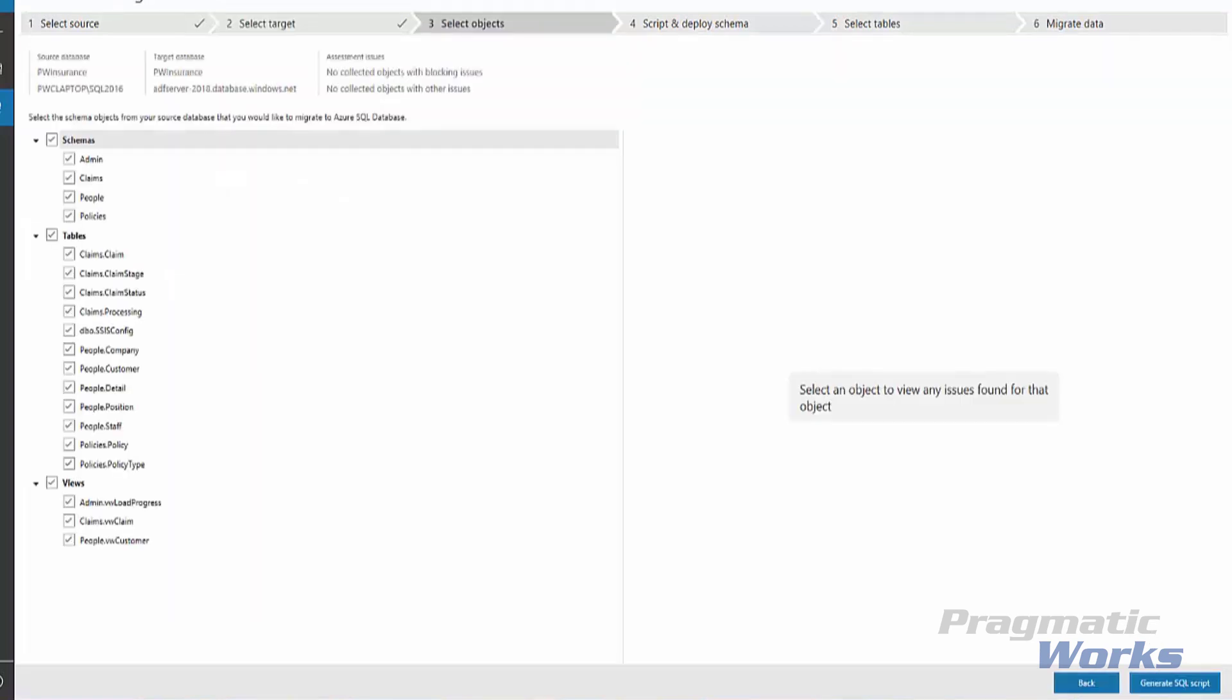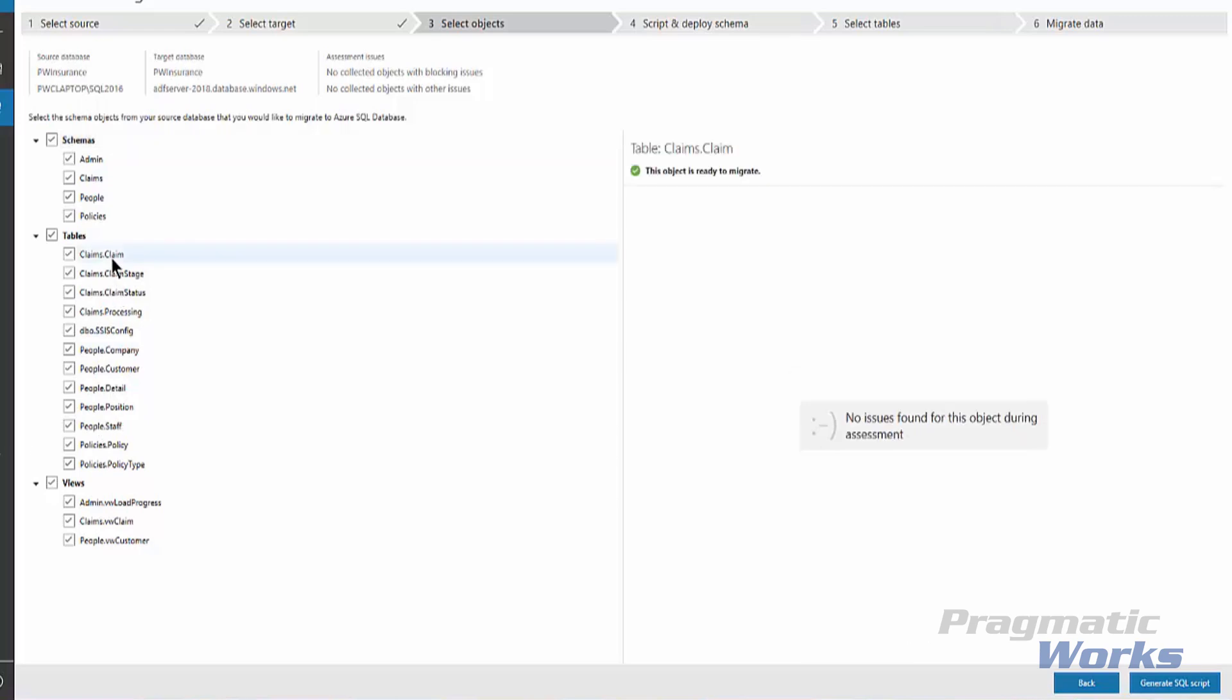Now we're going to select Schema Objects. We select the Schema Objects from the source database that you want to migrate to Azure SQL Database. We want to make a note here that some of the objects that cannot be converted as is are presented with automatic fix opportunities. So if we had issues, as I click through these, I would see these issues pop up here, and I would have an opportunity to potentially fix them if there were any issues.